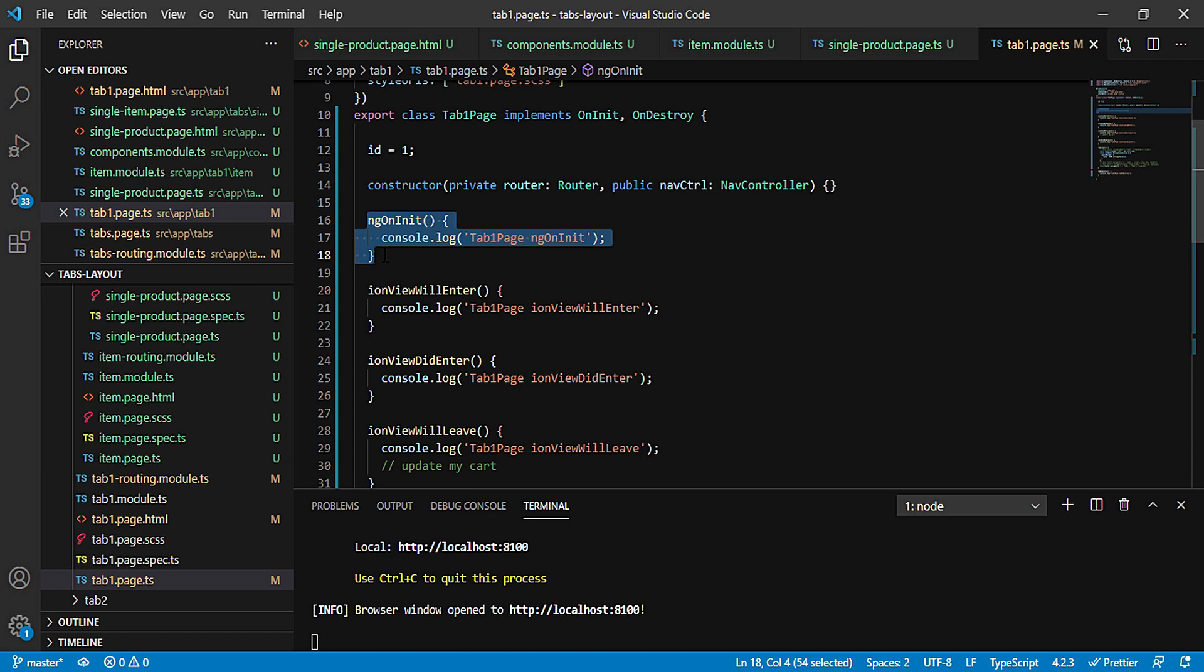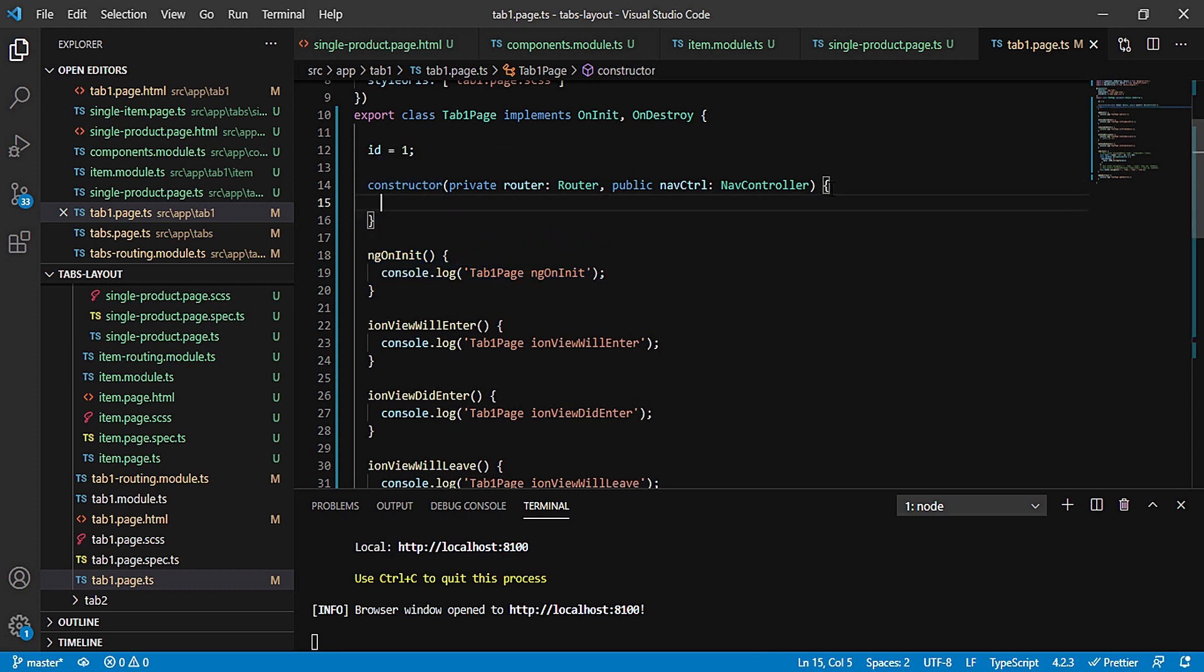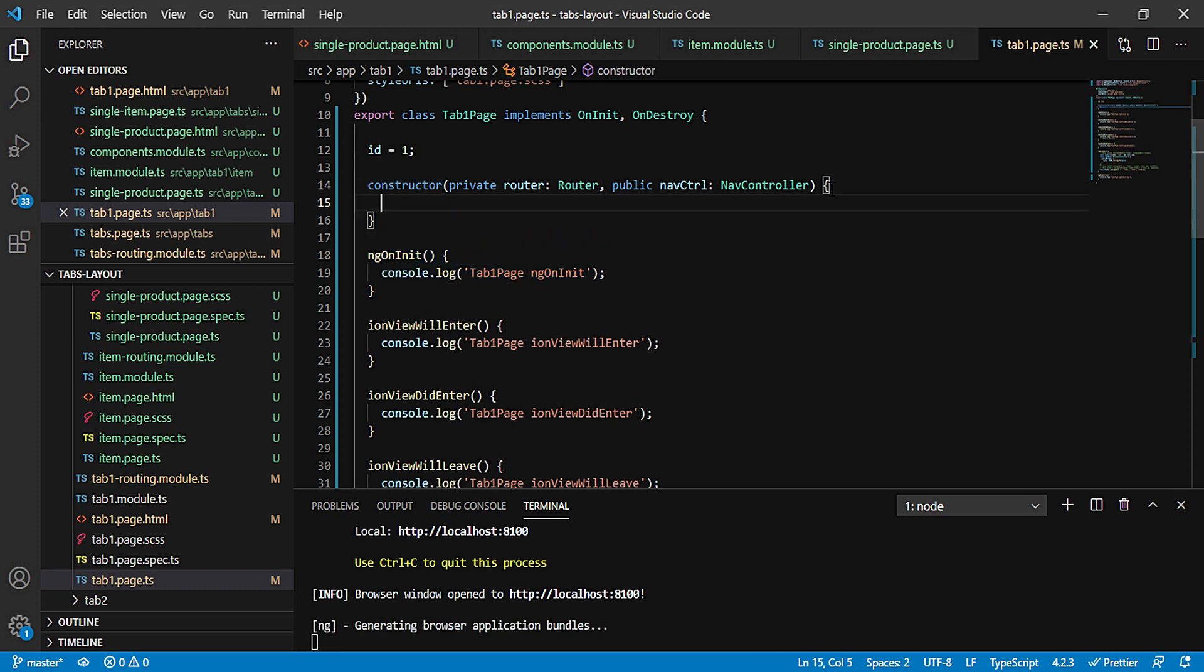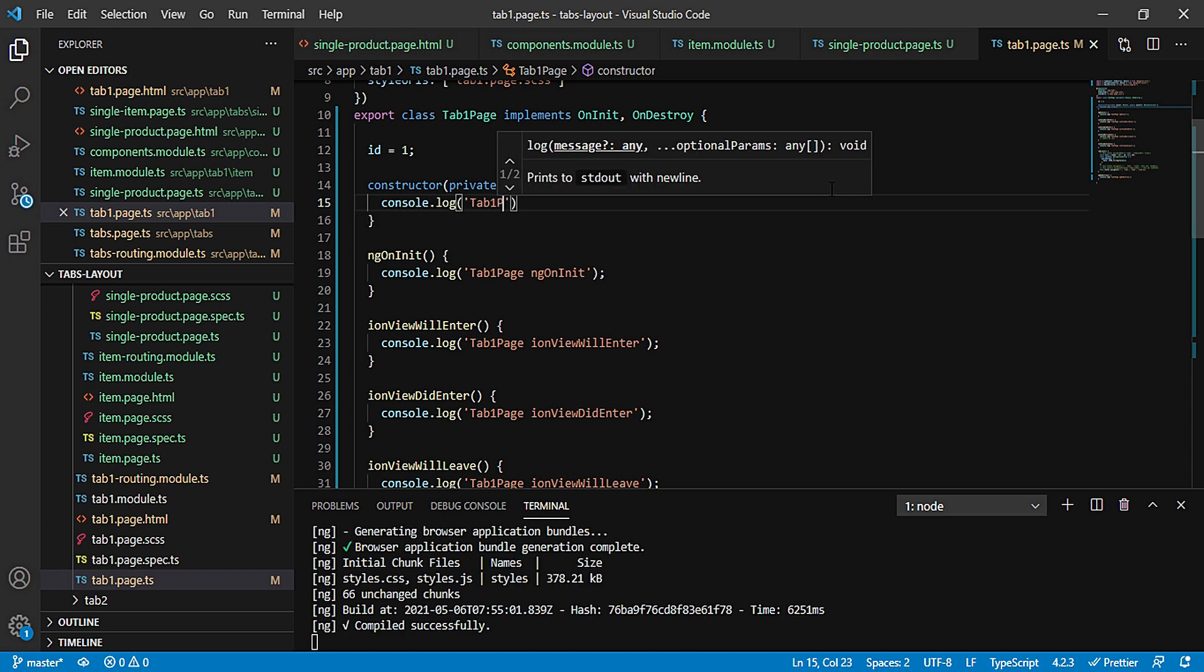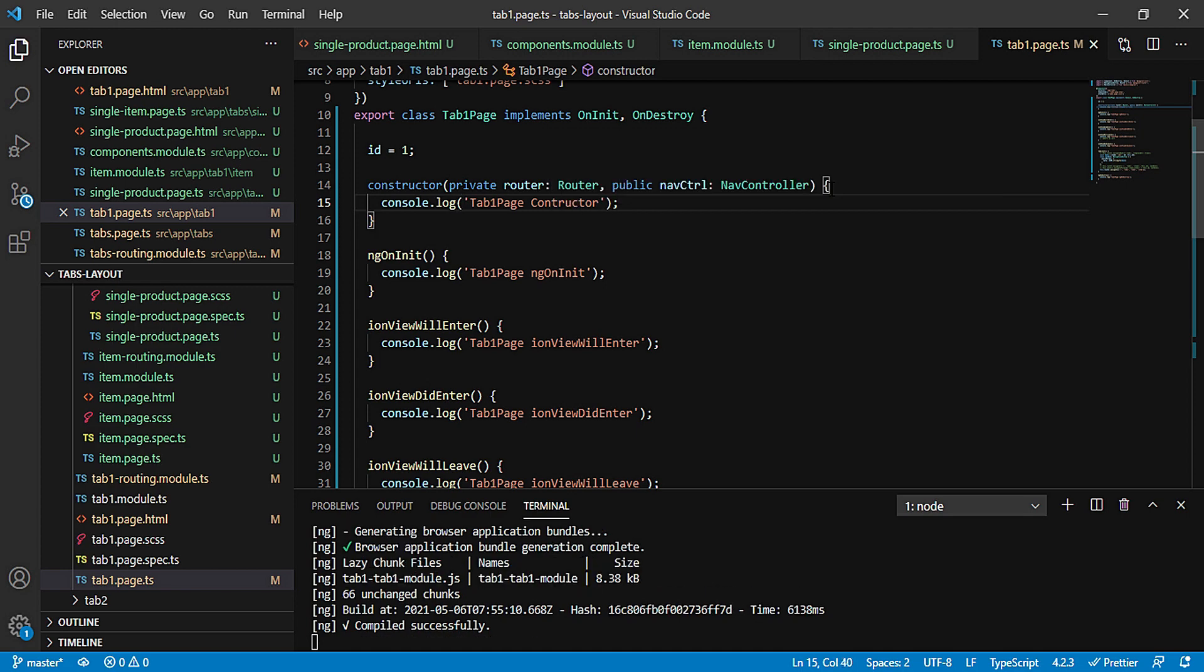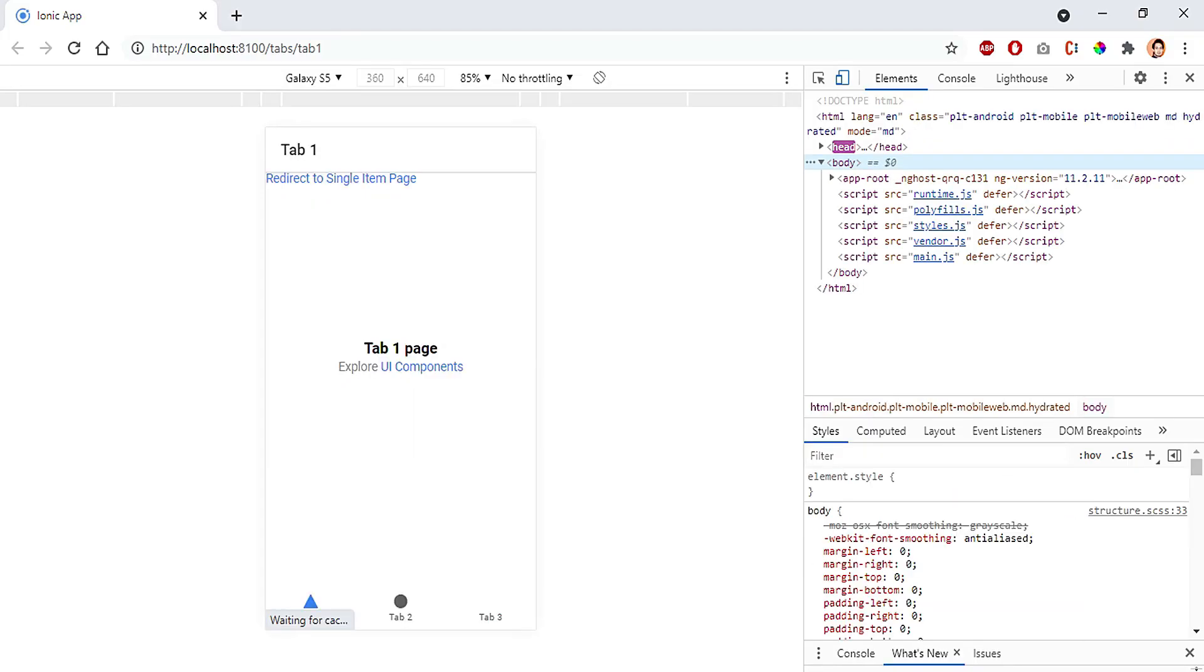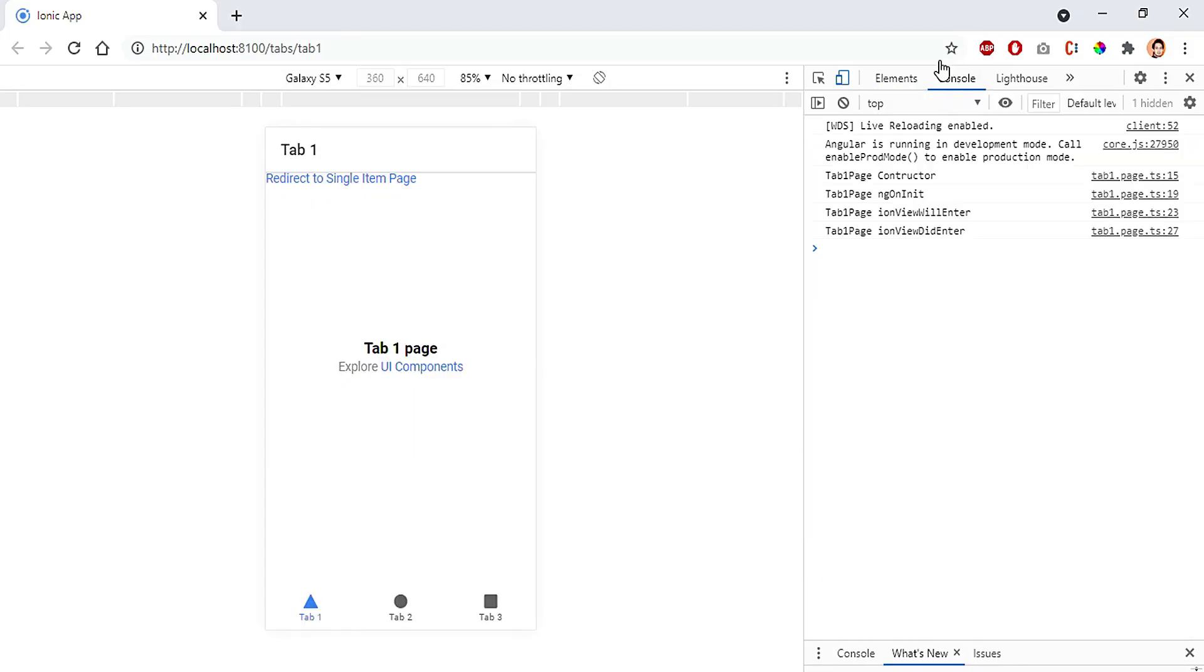So these are the major differences between the two, and a few more differences we are going to check right now. First of all, let's check which one is called first. In order to understand that, I'll simply log out here. Tab one page constructor.